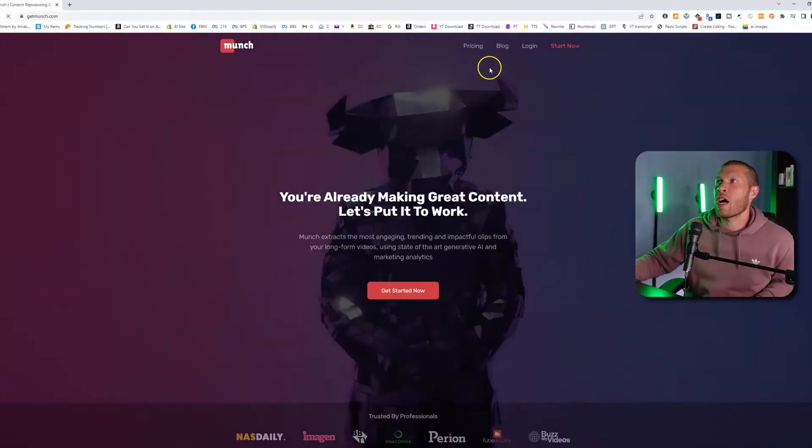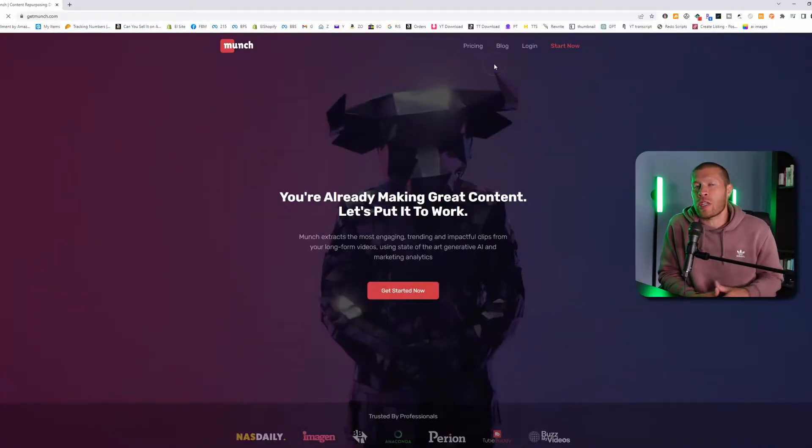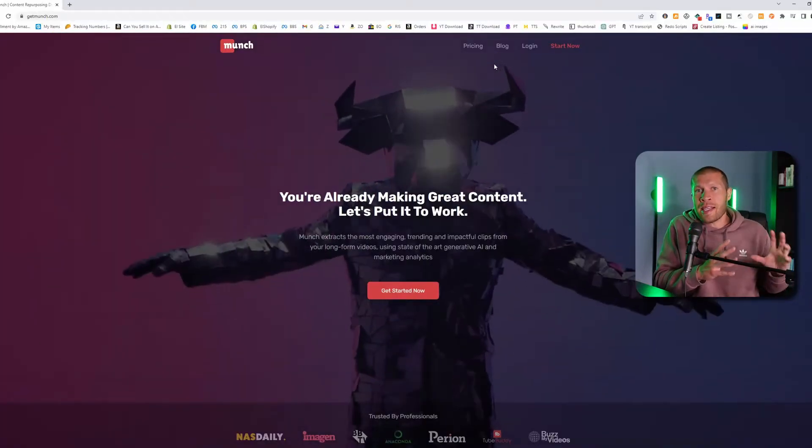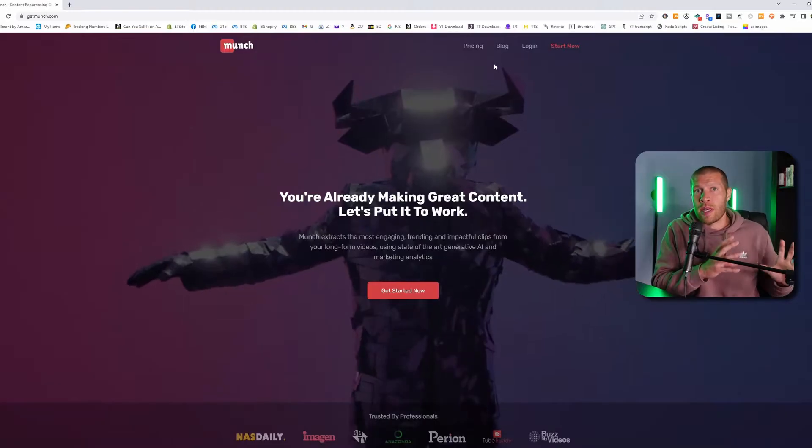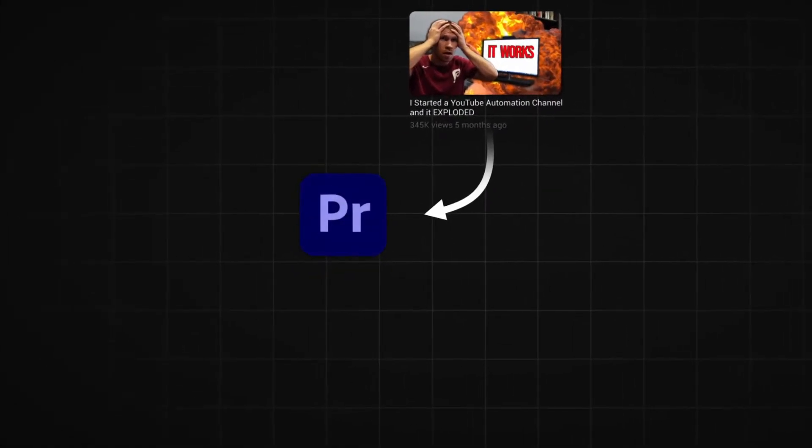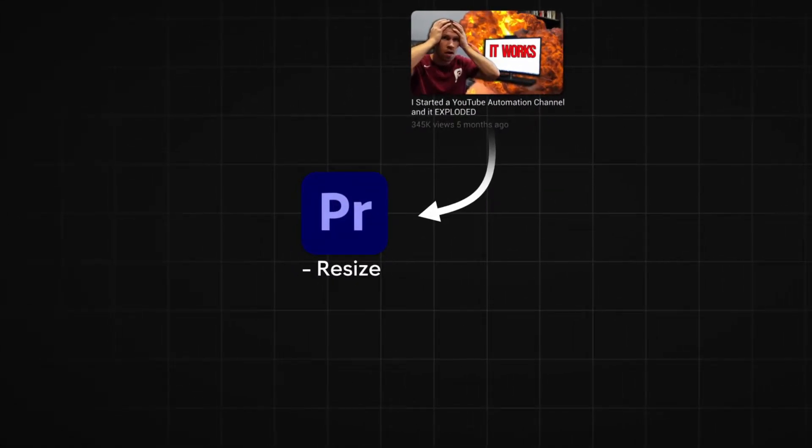So if we go to getmunch.com, what it does is it takes your long-form videos. For example, if you're a YouTuber or podcaster and you want to clip your videos down and post them onto social media, you would normally have to take them into Premiere Pro, resize them, edit it around.